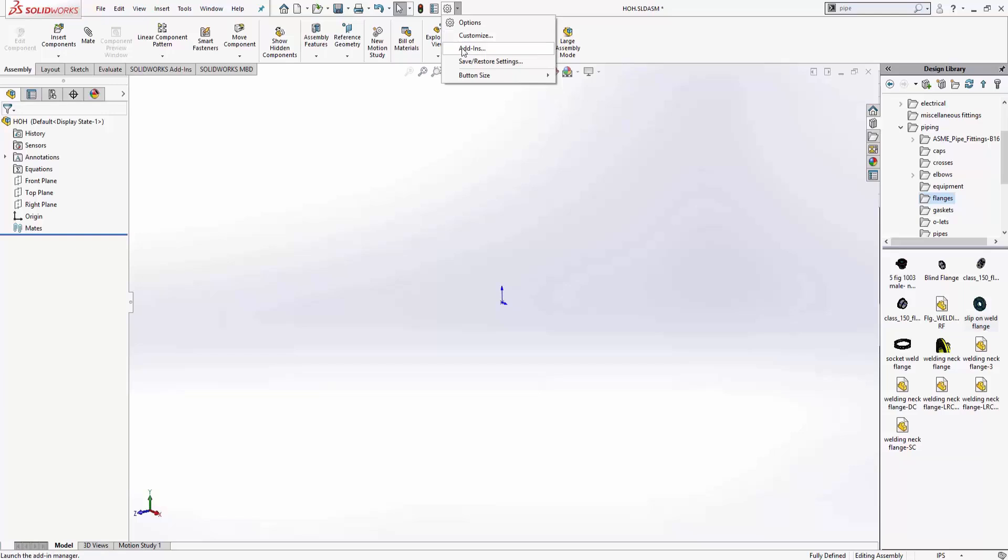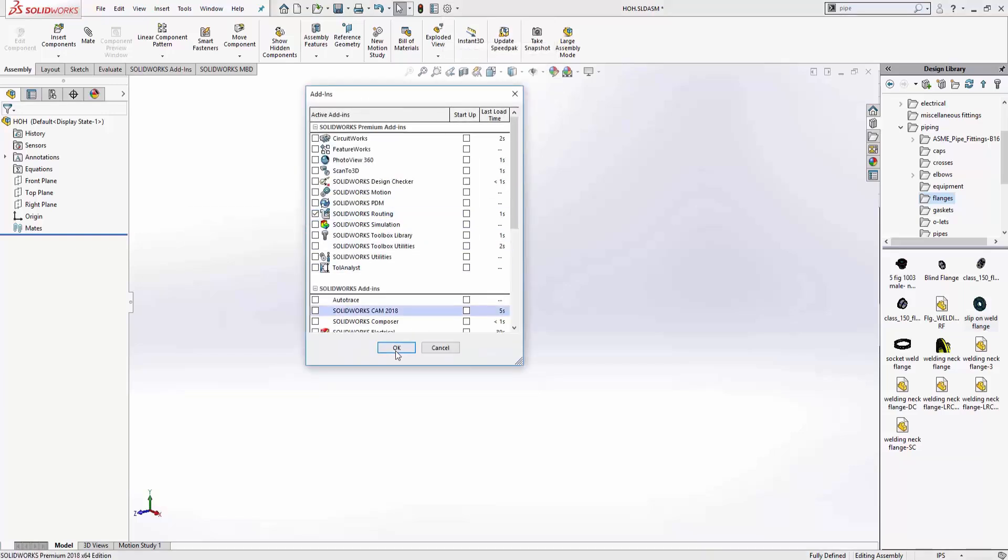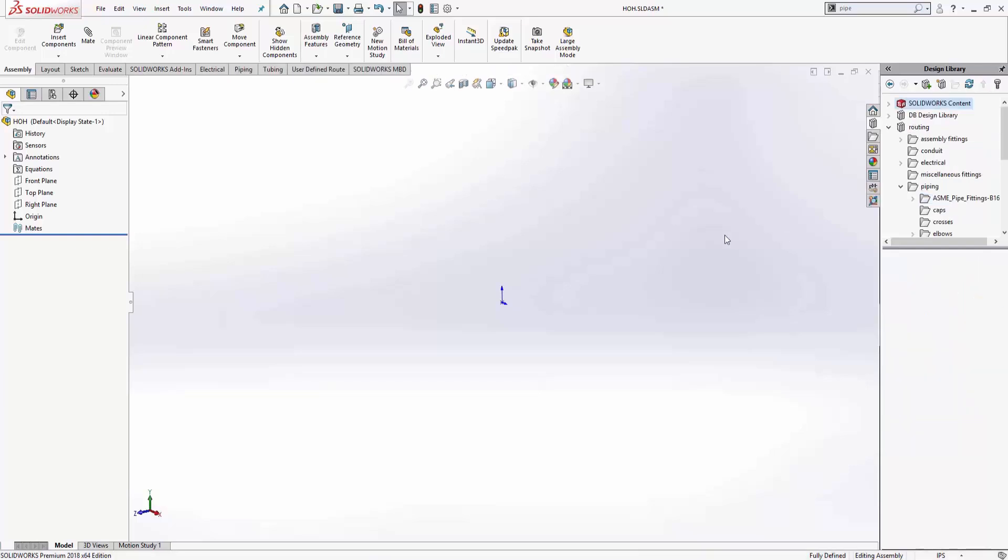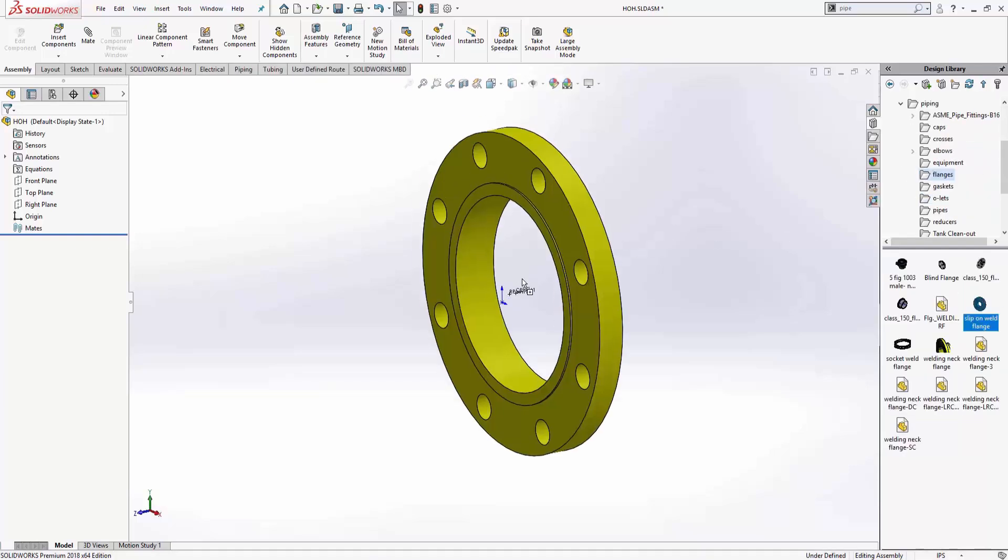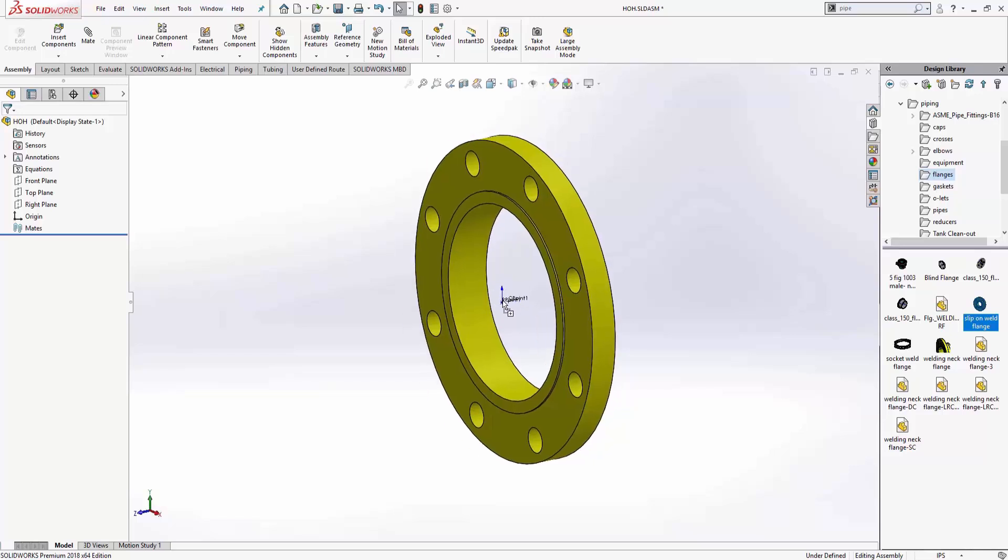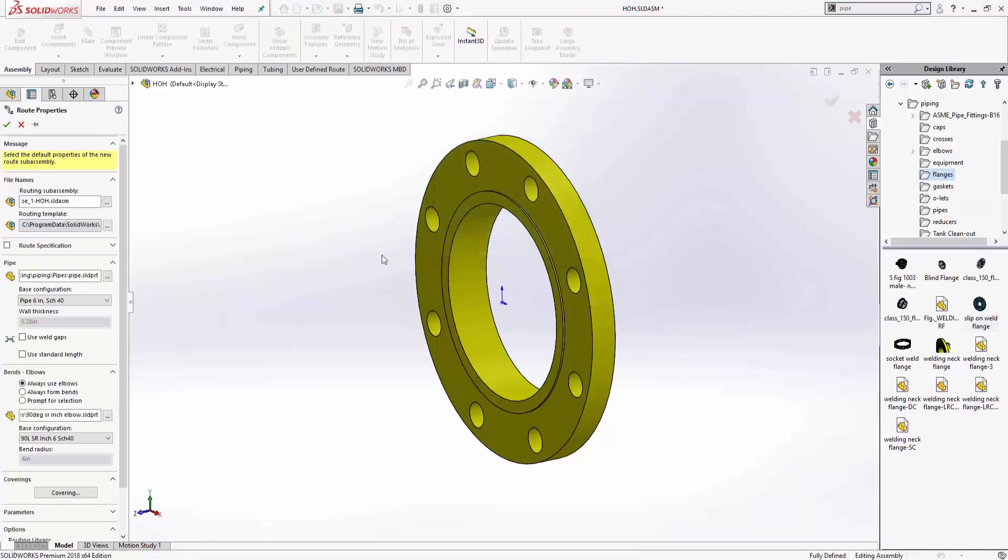Let's go ahead and delete that. Let's go to our add-ins, turn on routing, and let's do it again. So we'll drag and drop it in, and I'm going to go ahead and place it on the origin, and now I'm going to say six inch. That's fine.